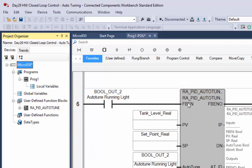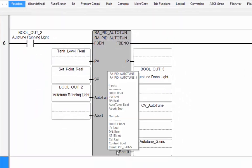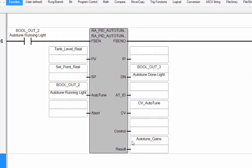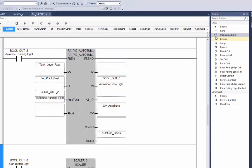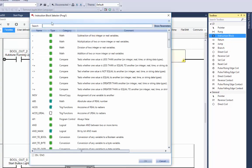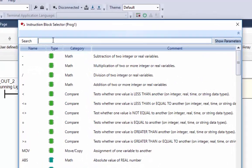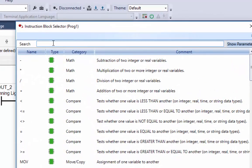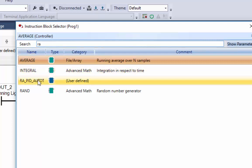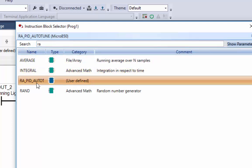You'll see that I've already placed that in one of my rungs in my ladder diagram. Basically, you place it by dragging an instruction block in, and in your search just type RA and it'll find that user-defined function block that you've just imported.